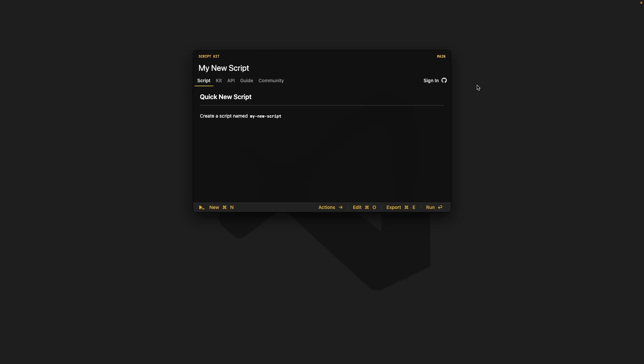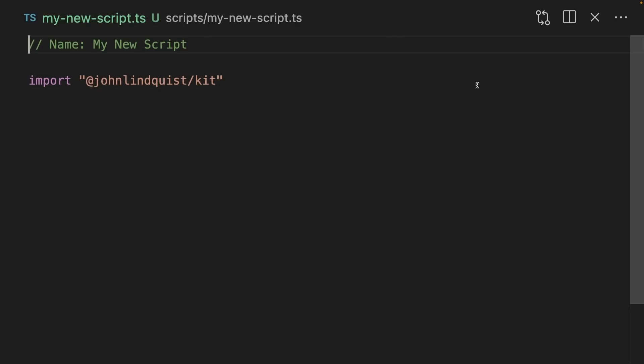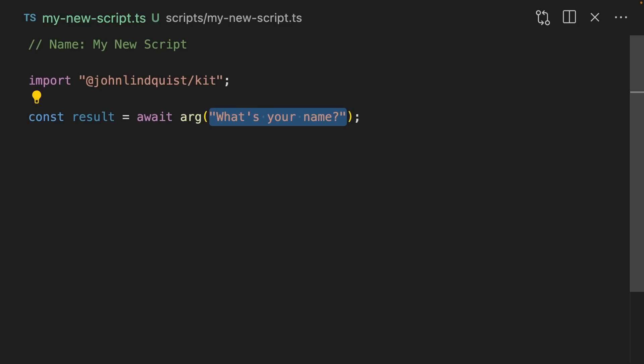If you type in a script that doesn't exist in ScriptKit, it will ask if you want to create a new one. When you accept that, it opens up VS Code with a whole new file. You can accept arguments to your scripts by awaiting an arg, and you can pass in the question that you want to ask here. You'll notice we can use top level await, which is really nice.